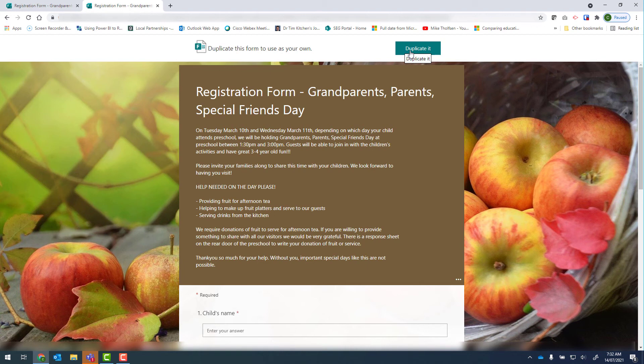It's important to note that the person who copies the form will not be able to see your existing responses.